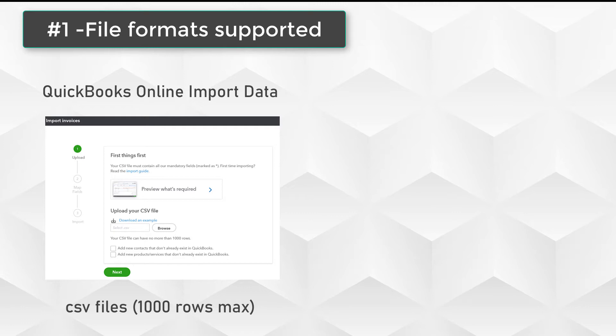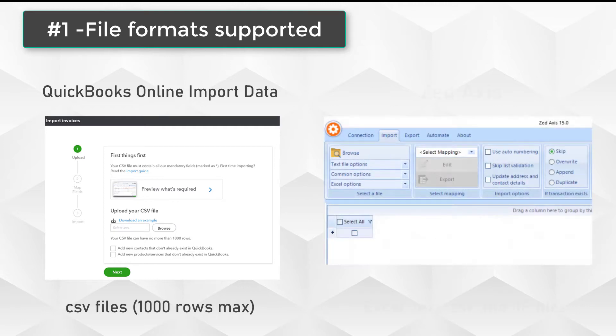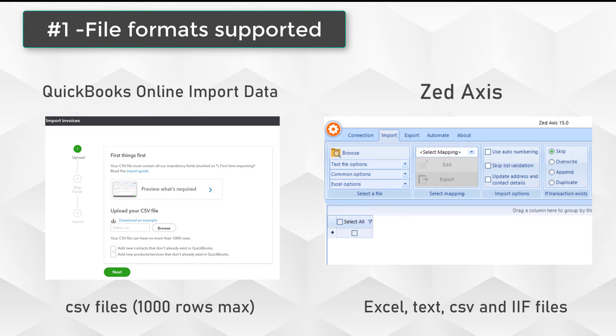Alternatively, if you use Z-Axis, you're able to import CSV files, text tab-delimited files, IIF files which are legacy QuickBooks import files. There's also no restriction on the number of rows or invoices you can upload at one time.